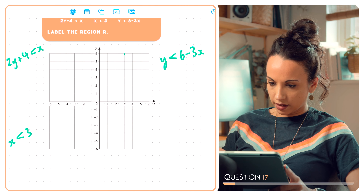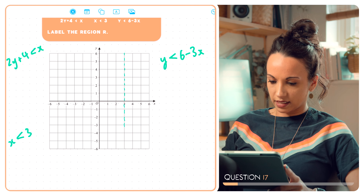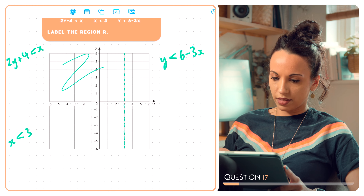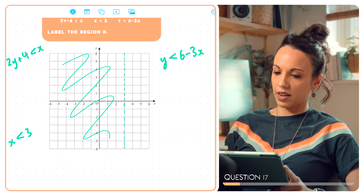Okay, question 17. On the grid, show by shading the region that satisfies all of these inequalities. So we've got 2y plus 4 is less than x, x is less than 3, and y is less than 6 minus 3x.